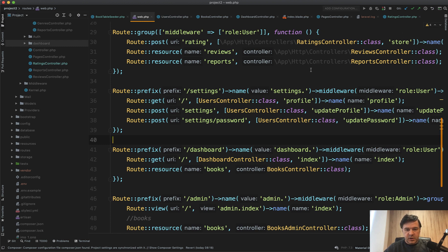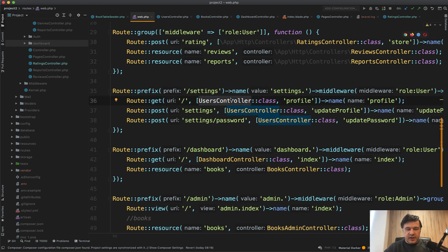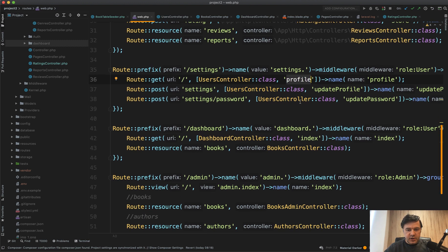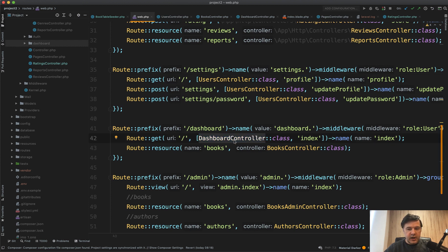So for example, if you have users controller it's not really clear what it's for. Is it for managing users by admin or is it a profile management like in this case for user? Similar here, dashboard. Dashboard for which role? User or admin?